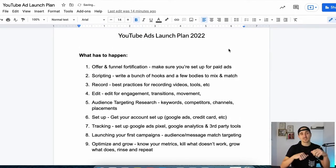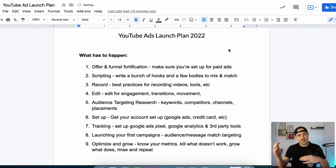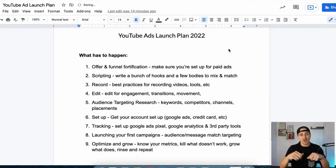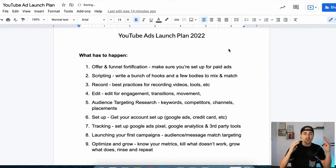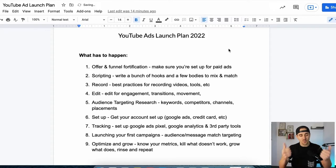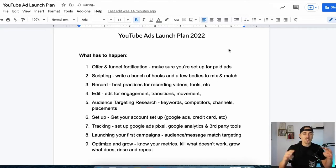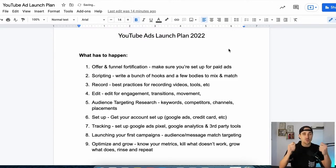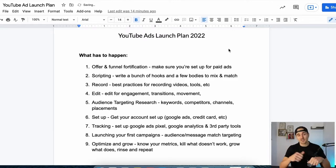Then we're going to talk about scripting — how do you actually script your ads and do it in a way that's efficient so you can get a lot of good ideas on the table. We're talking about how to record your videos, how to edit your videos, how to figure out what audiences you want to target, doing research, how do you actually set up your campaign, setting up tracking, launching your first ad campaigns, and then how do you optimize and grow your campaigns — what are the metrics you need to know and what are the processes you need to have.